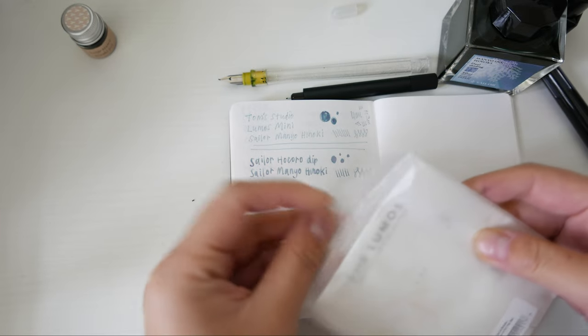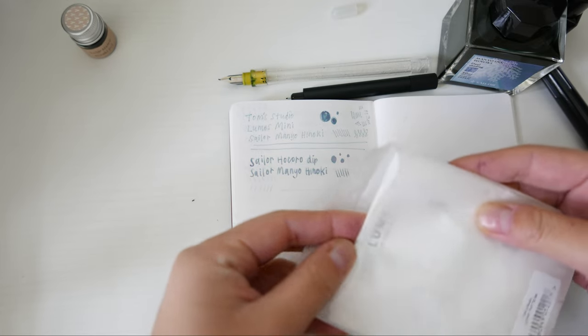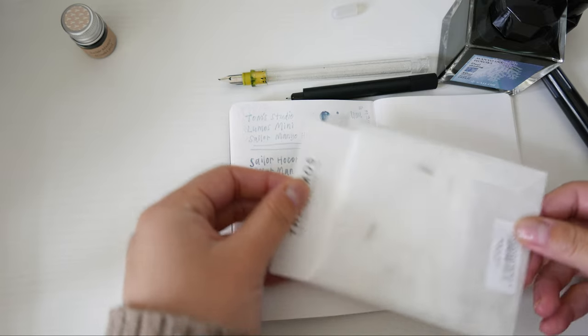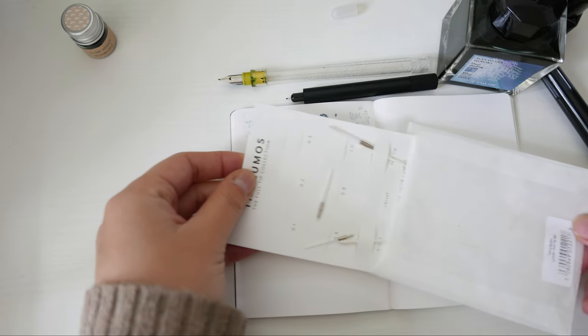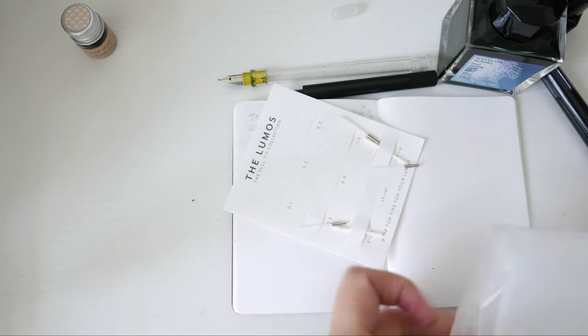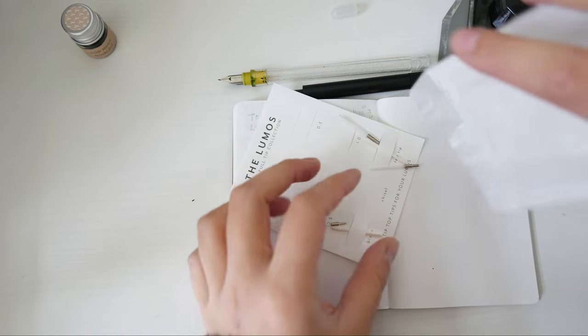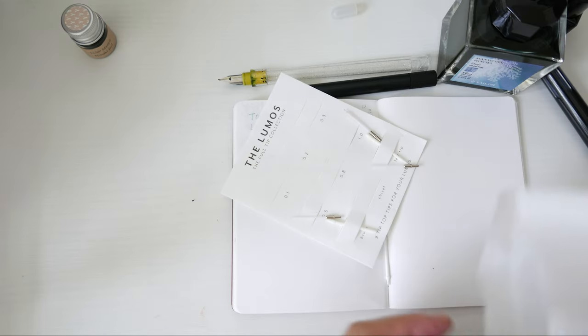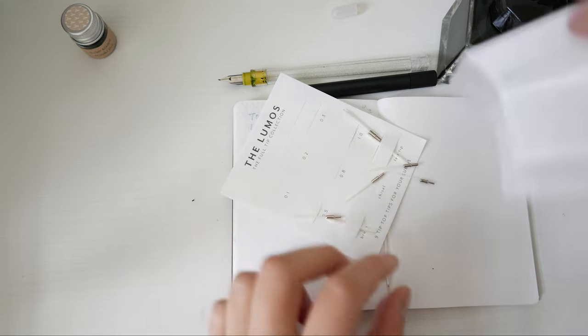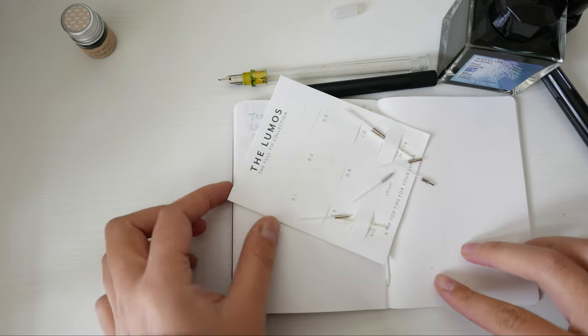Along with the pen, I also purchased the full creative tip set. The tip set comes with nine different tips: the 0.1, 0.2, 0.3, 0.5, 0.8, 1.0, brush, 2.0 chisel, and bullet pen tips.